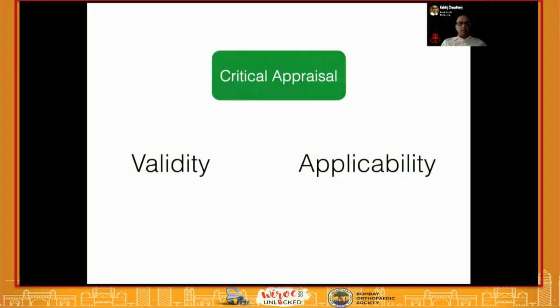Critical appraisal comprises two main parts: the validity of the study and the applicability of the study. The validity of the study is the closeness of the study to the truth — how close is the study to reality. The applicability of the study is whether the results are applicable to the question or the population of patients that you are asking that question for.